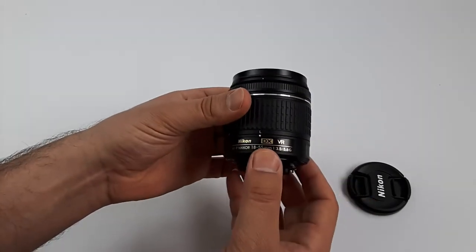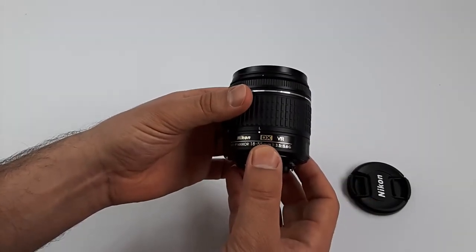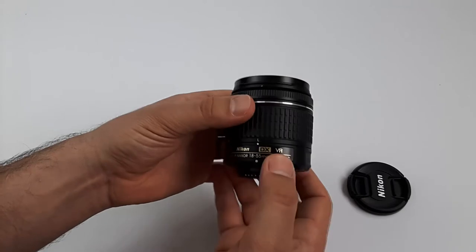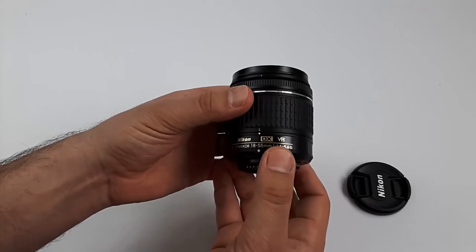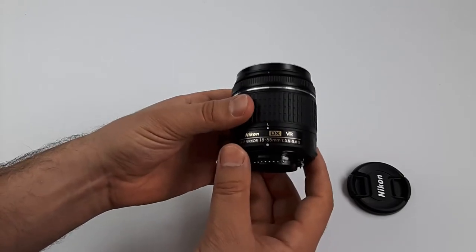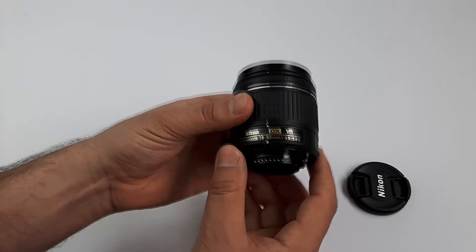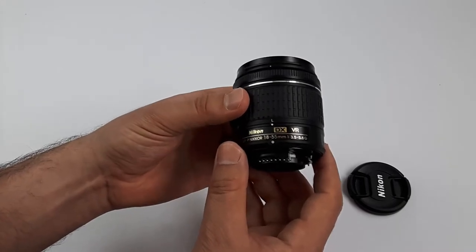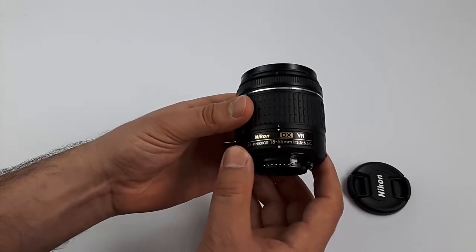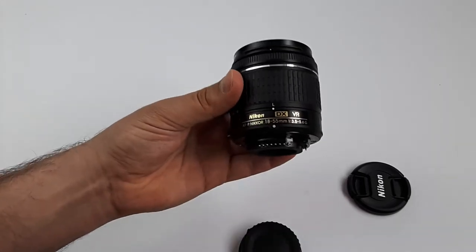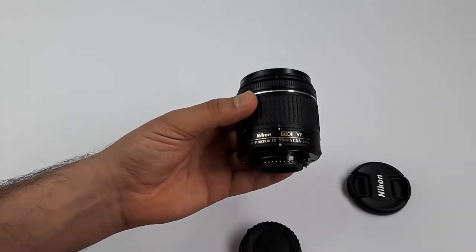This is a DX lens for crop sensor DSLRs. VR or vibration reduction technology system helps in low-light situations to prevent camera shake when hand-holding, for sharper photos and steady video.